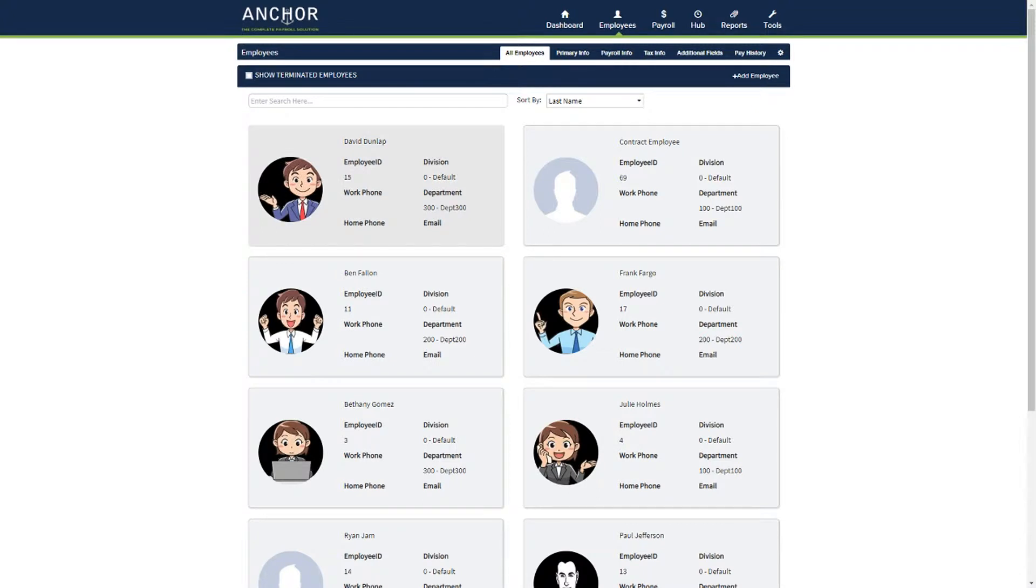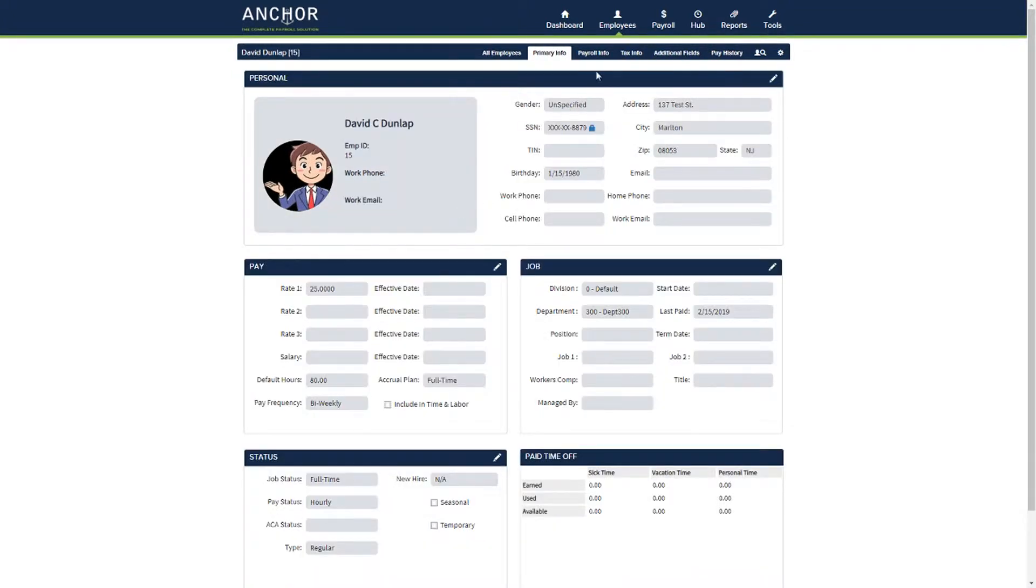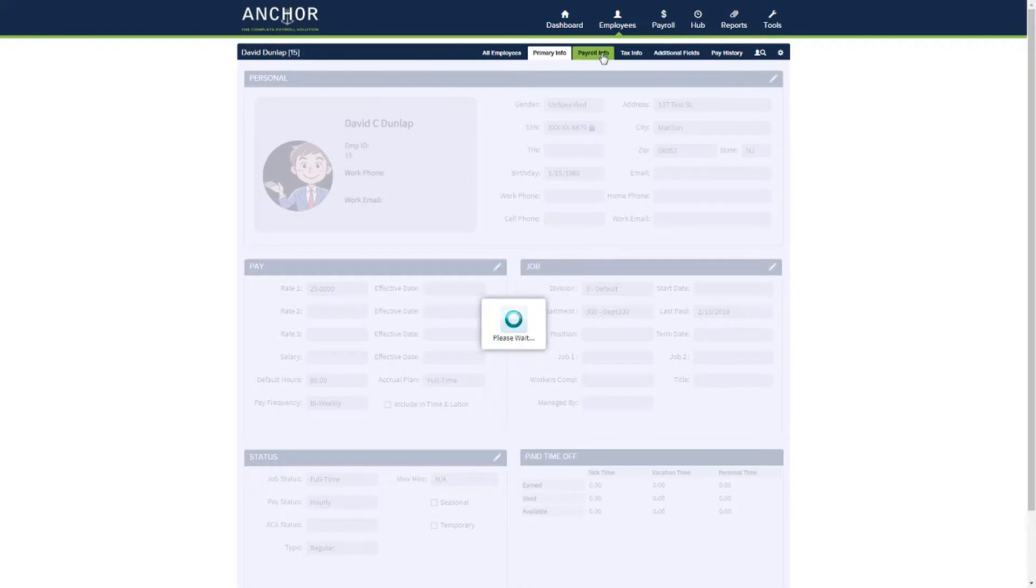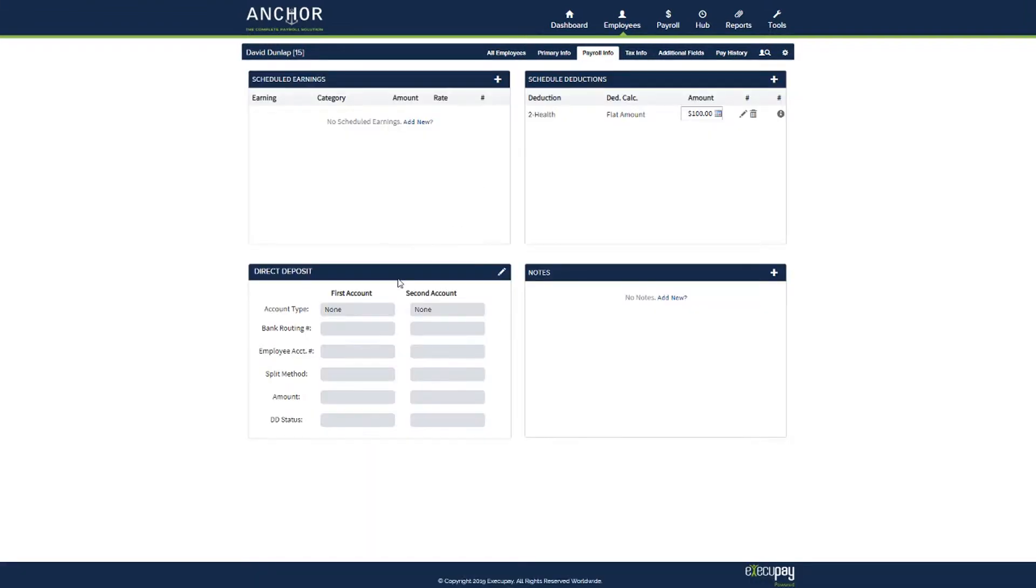Select the employee from the list. Click on payroll info tab at the top. Under direct deposit, select the pencil icon.